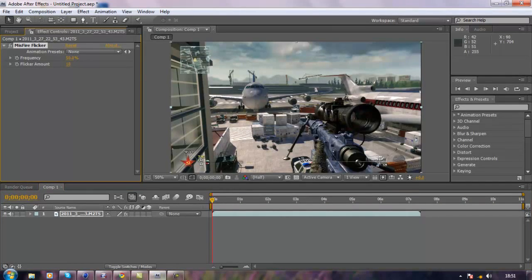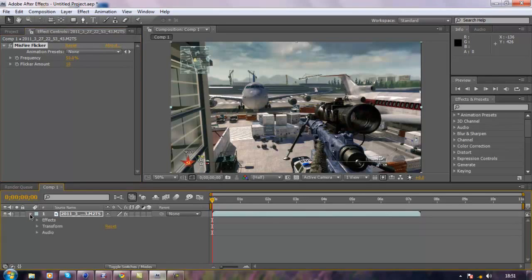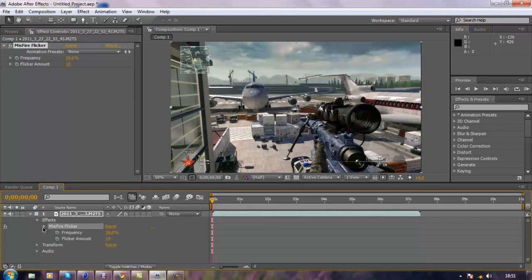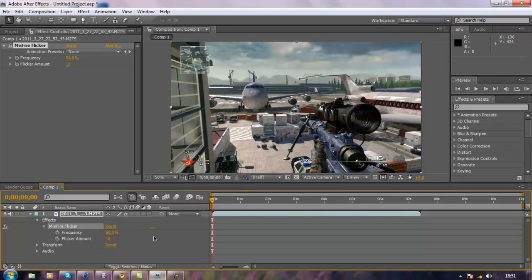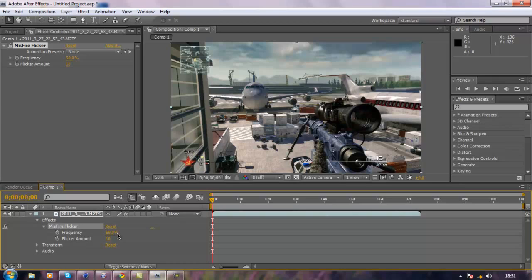If you've done that, you want to go on Magic Bullet Misfire and then go down to something called Flicker and click on it. To make things easier, press the drop down arrow on the timeline, go down to Effects, go down to the Flicker. The frequency means how fast and the flicker amount is how many flickers there are. I'm just going to put this down to zero.